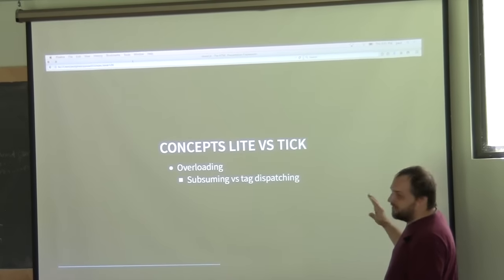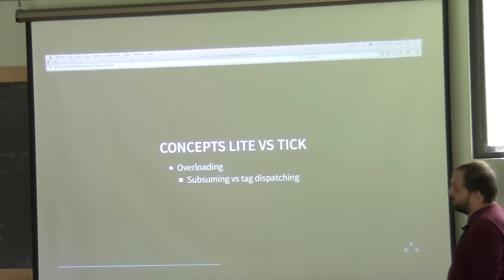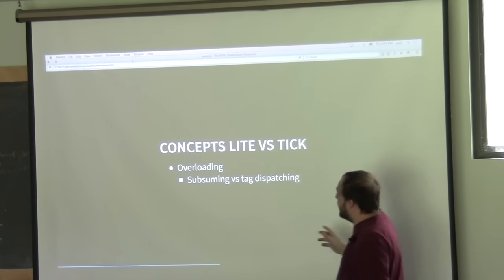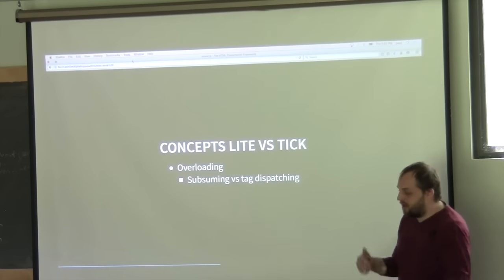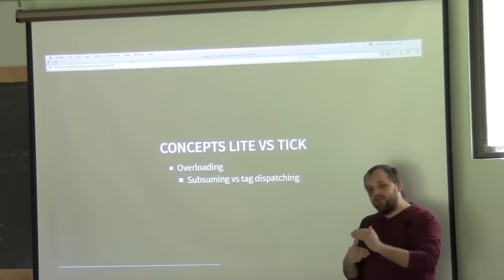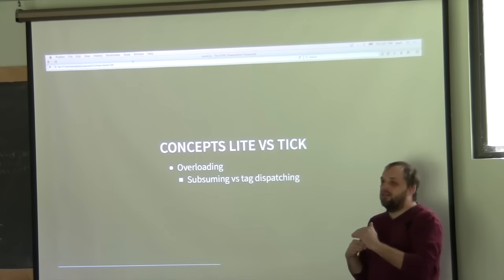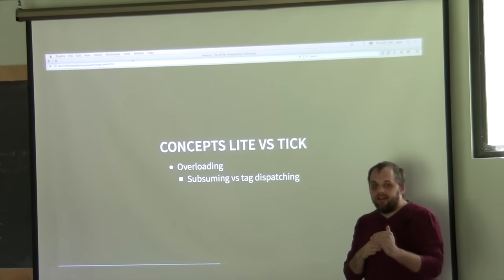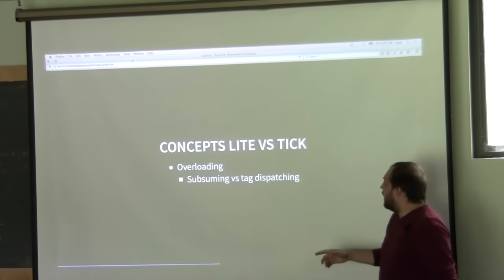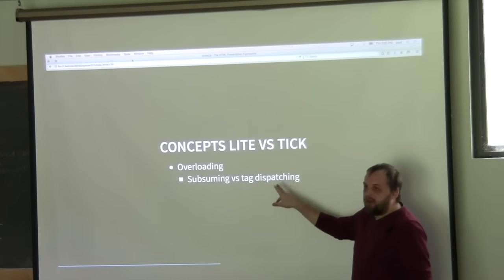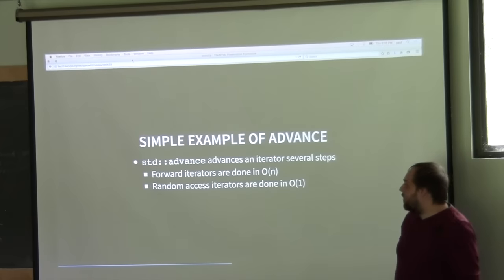Now, overloading — this is the big difference between concepts light versus TIC. In concepts light, overloading uses a process called subsuming: when you have two different concepts with overloading, it uses that to figure out which is the most refined overload to call. To do the similar thing using TIC, you use tag dispatching.